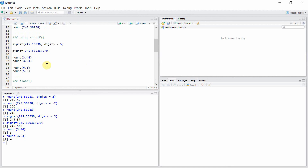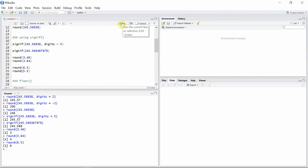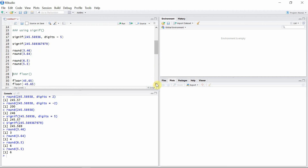When the digit to be dropped is exactly equal to 5, these functions always round to the nearest even number. For example, 6.5 will be rounded to 6 because the nearest even number to 6.5 is 6. Similarly, the nearest even number to 5.5 is also 6, so it will also round to 6.